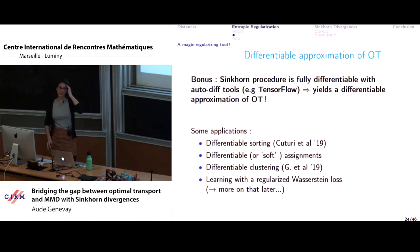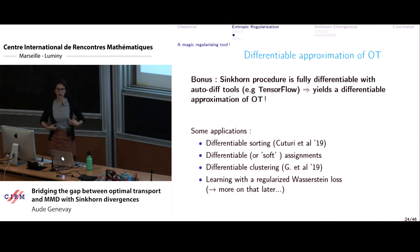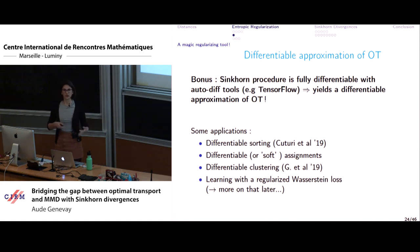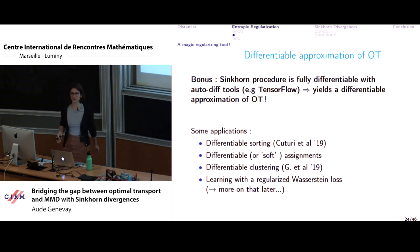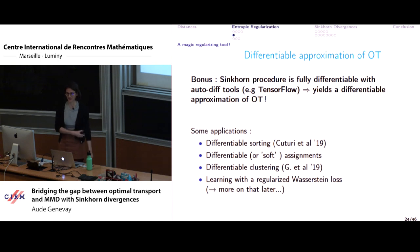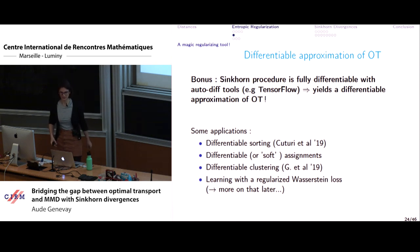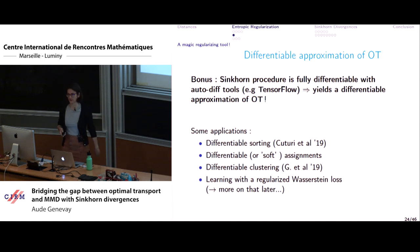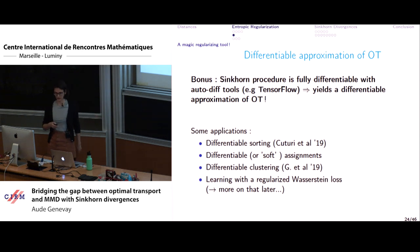A nice bonus of the Sinkhorn procedure is that it gives a fully differentiable approximation of optimal transport, which is convenient when you want to plug transport into other learning problems involving neural networks.